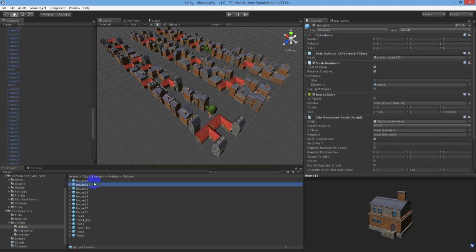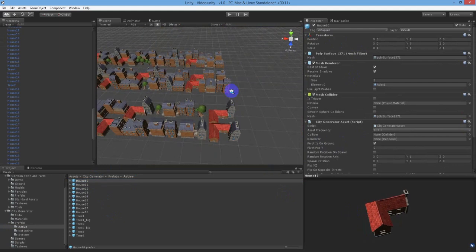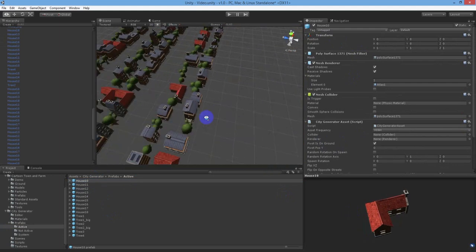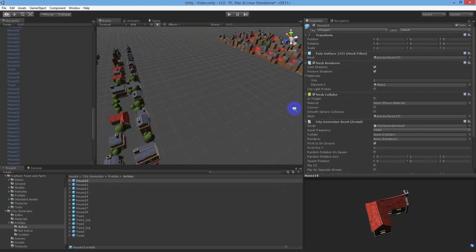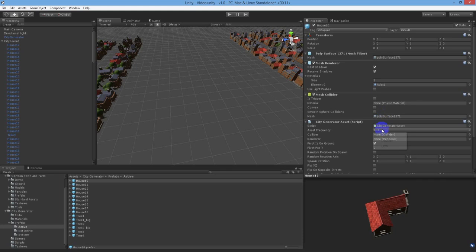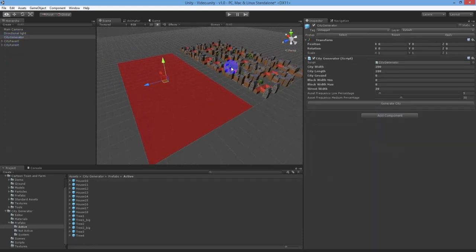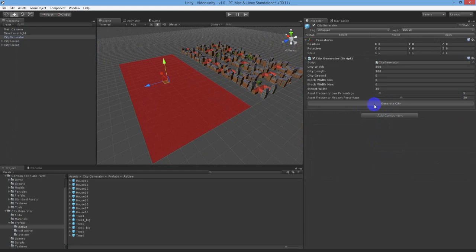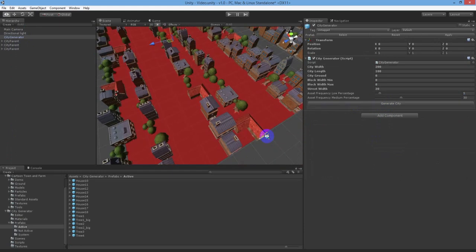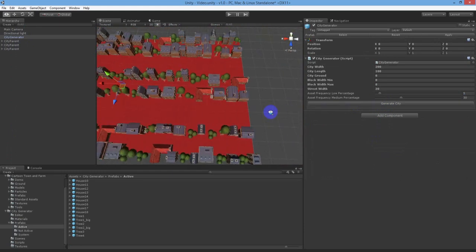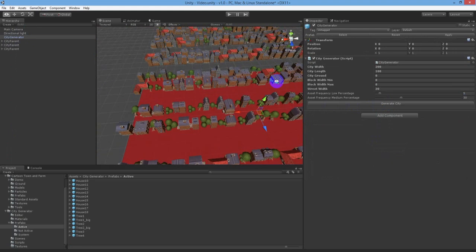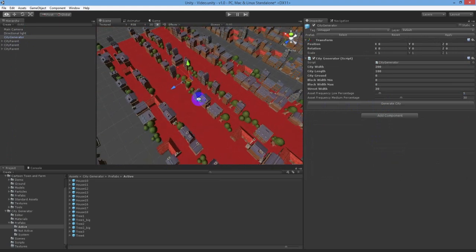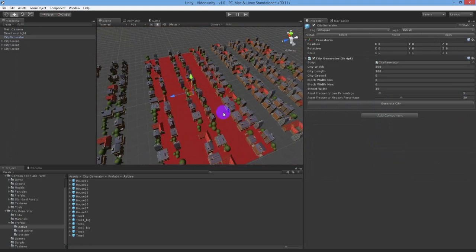I don't quite like how many red roofed buildings are being spawned so let's do something about that. First thing to try is to change the asset frequency of the object from high to medium, or in this case, low.